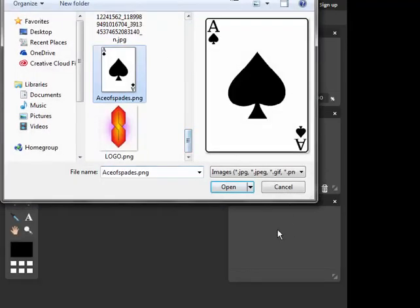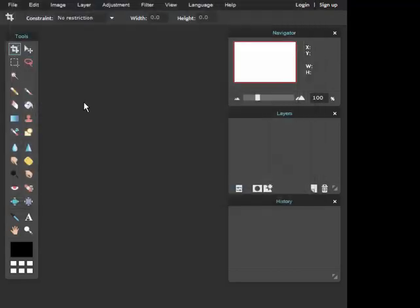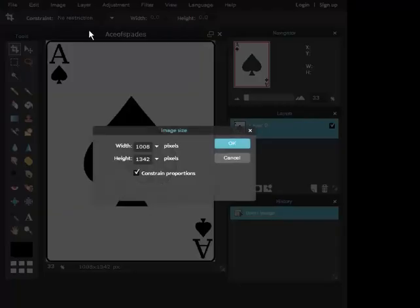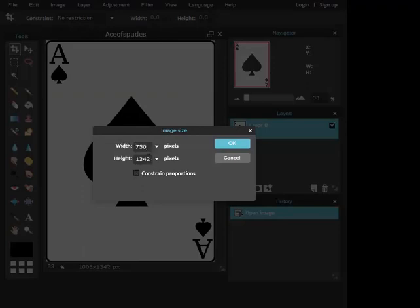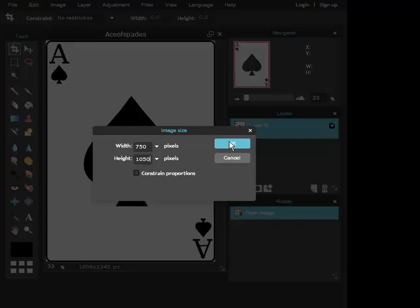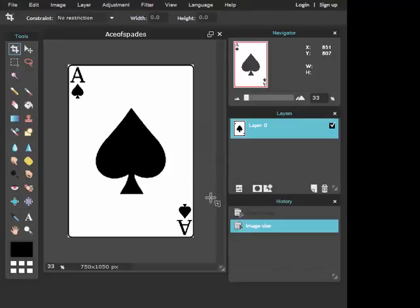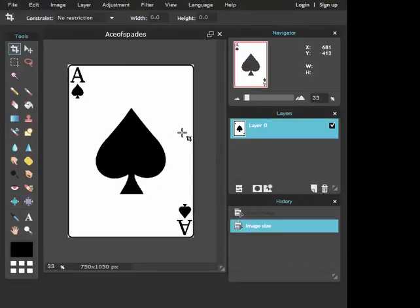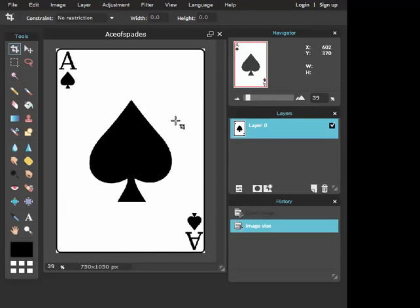First of all what you need to do is take an ace of spades or any card that you want. Go to image, image size, uncheck this, and the best size of a poker card like a bicycle card is 750 by 1,050. And you will get something like this.